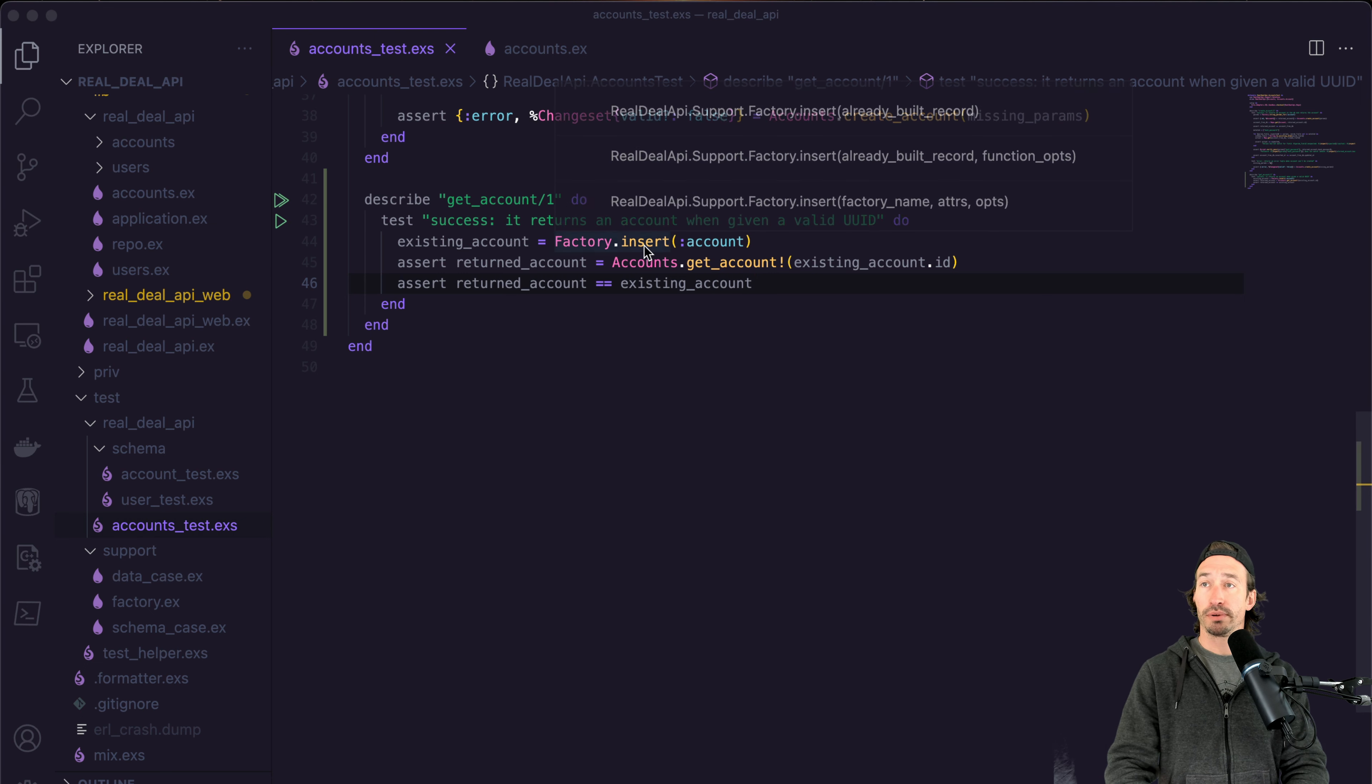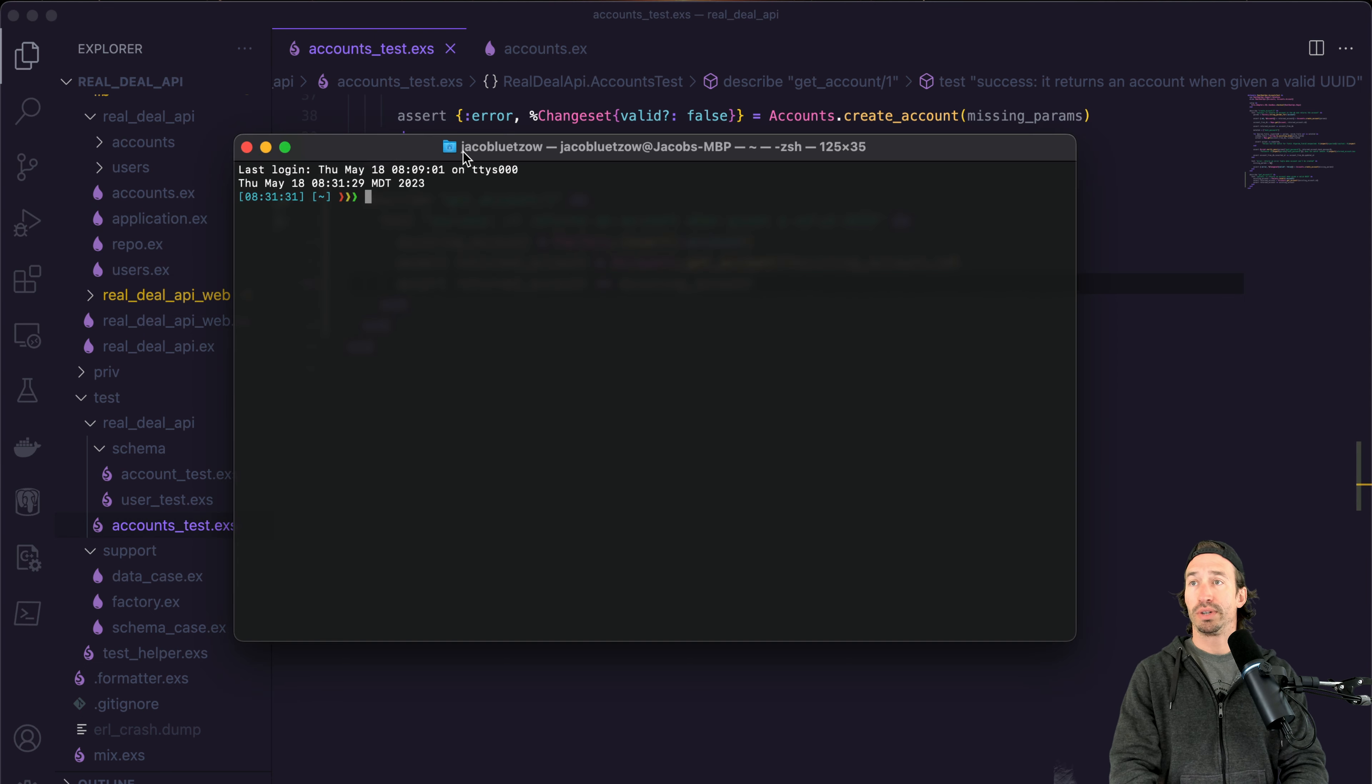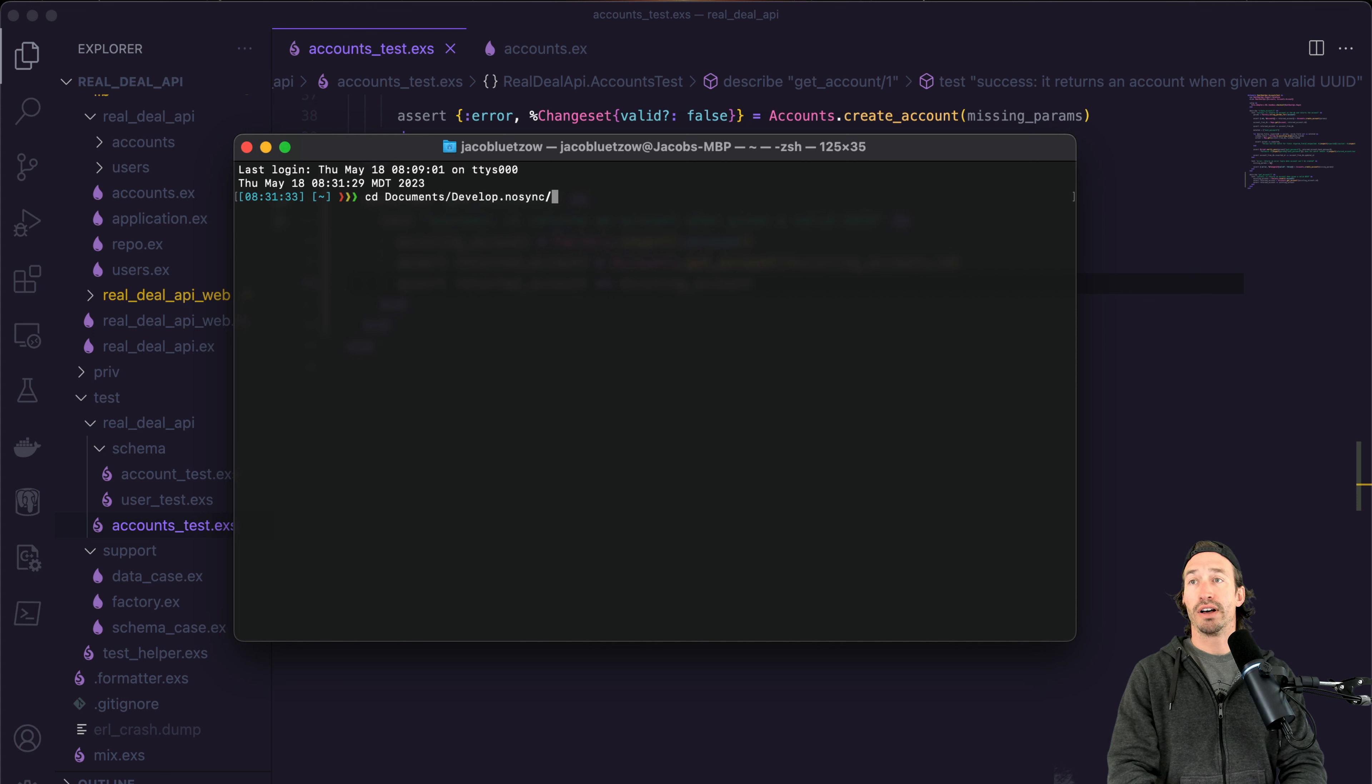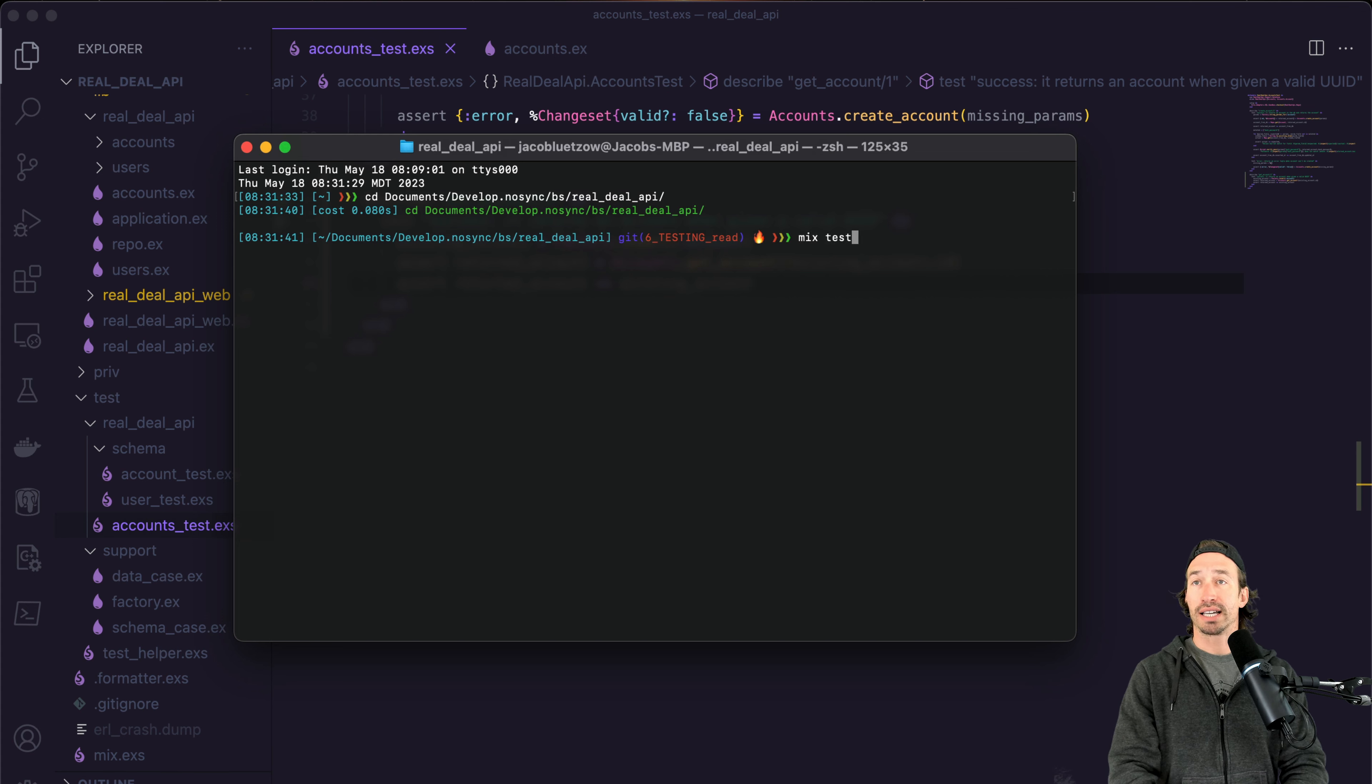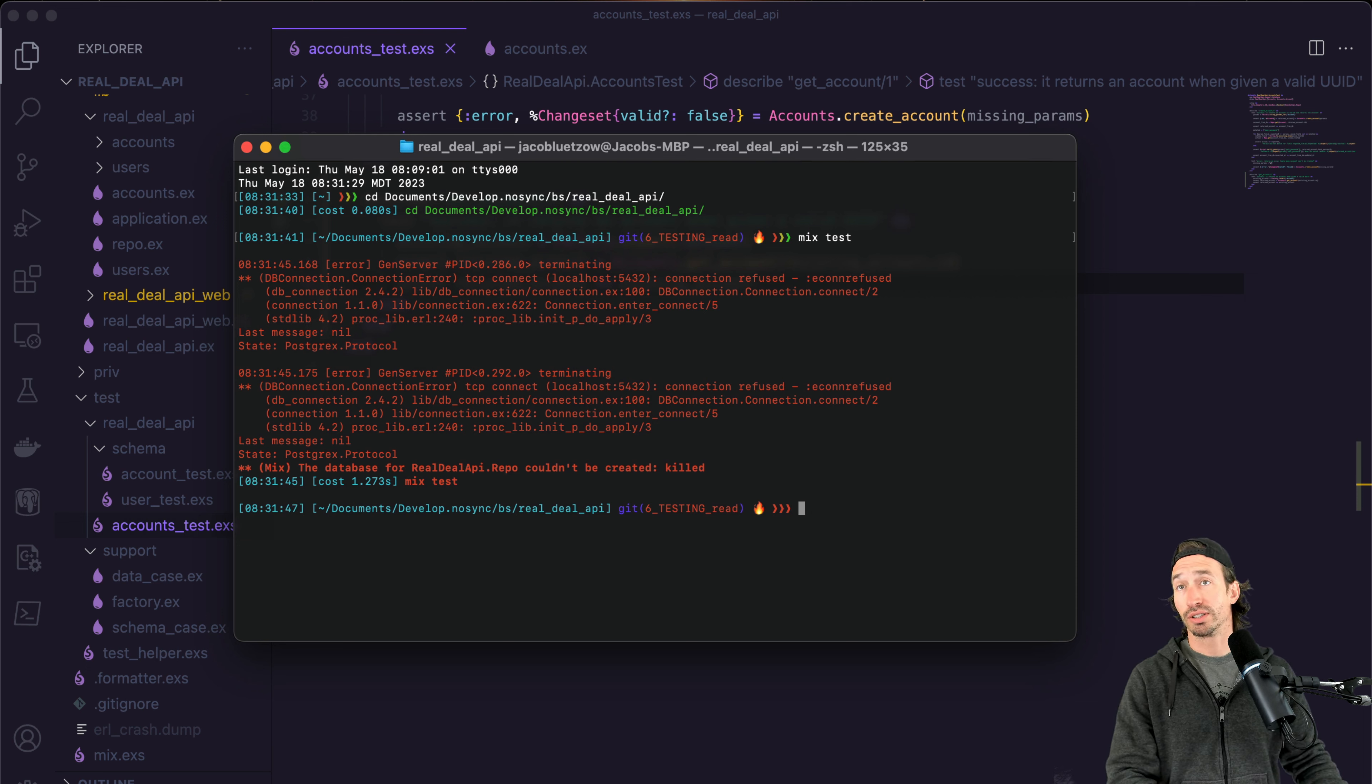And let's open up our terminal. And we need to CD into our project. Mine is in documents, development, BS, and then real deal API. And we can just run mix test here.